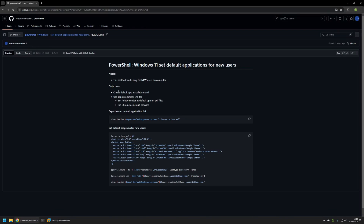I will begin this video by creating a default application associations file. This file contains information on what file type needs to be opened by what application — for example, for PDF, we want it to be opened with Adobe Acrobat Reader. After that, I will use that configuration file to set Adobe Acrobat Reader as my default PDF reader, and also set Google Chrome as my default browser.